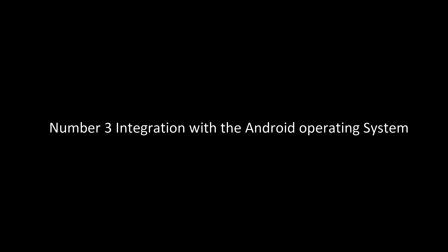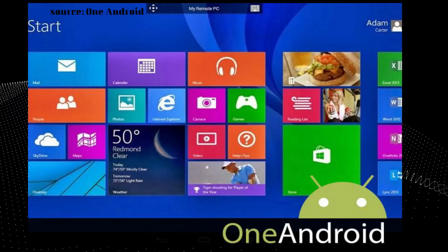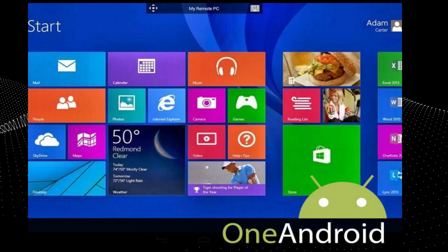On to number three, and that is the integration with Android operating systems. Another significant benefit of Chrome OS is that it now supports Android apps on its newer Chromebooks.